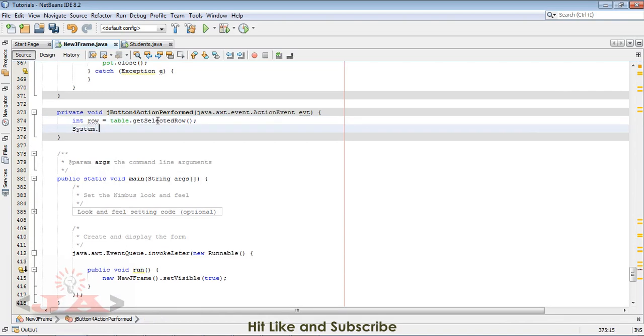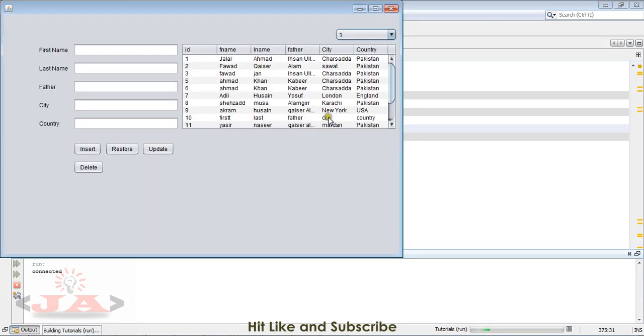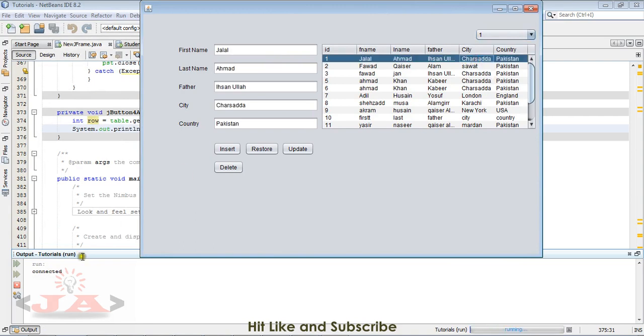Just run it and you will be seeing it here. I select first row and click this button. You can see zero.